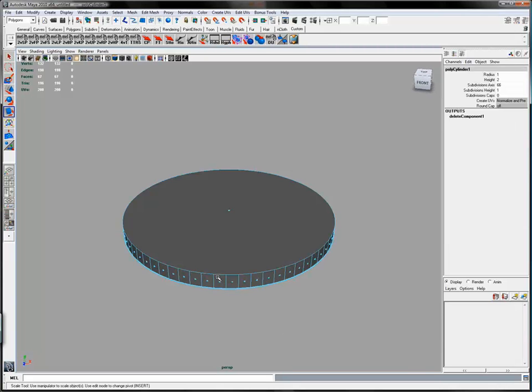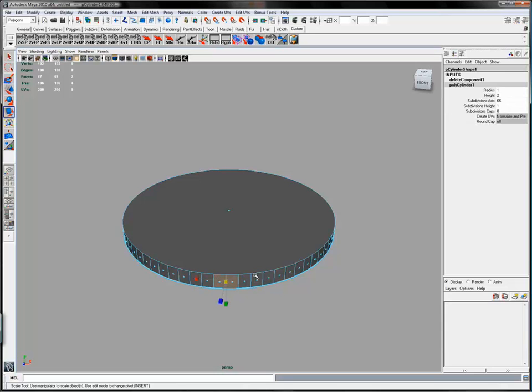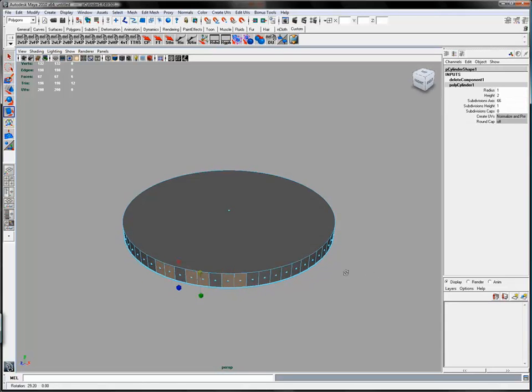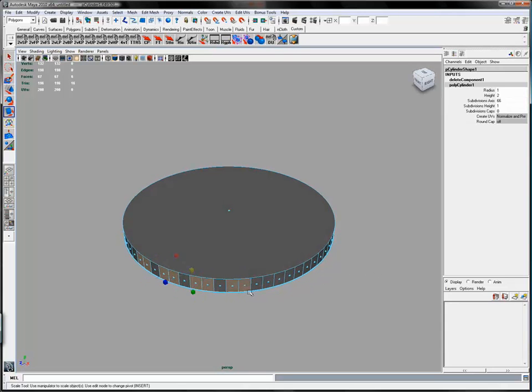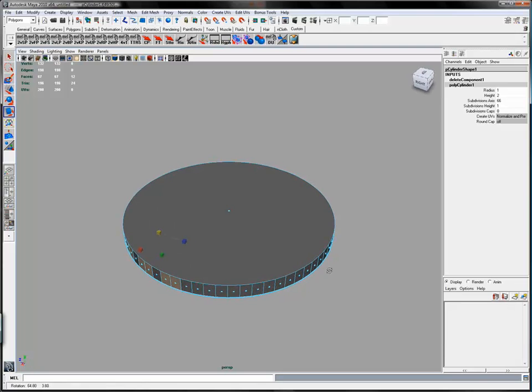Then select two faces and skip a face and repeat this pattern all the way around the cylinder. This is where pattern selection in Maya would be nice.